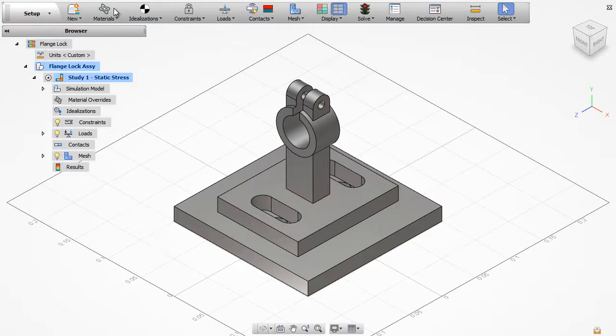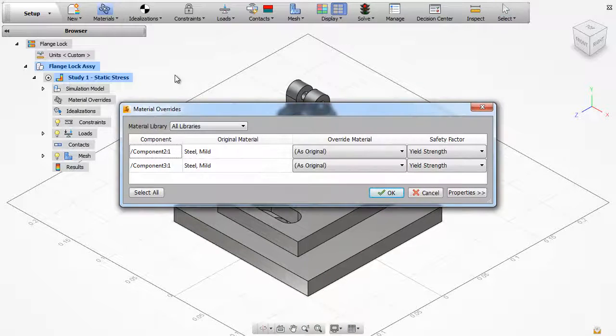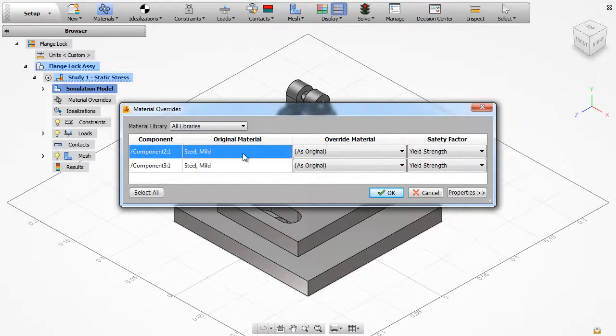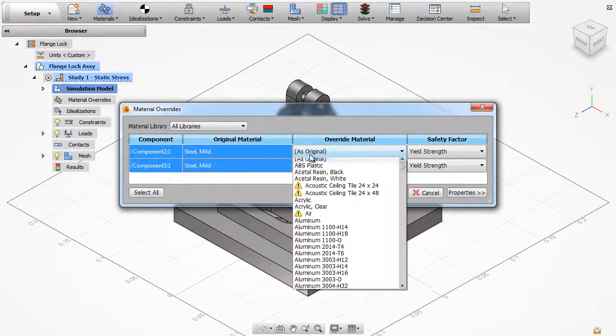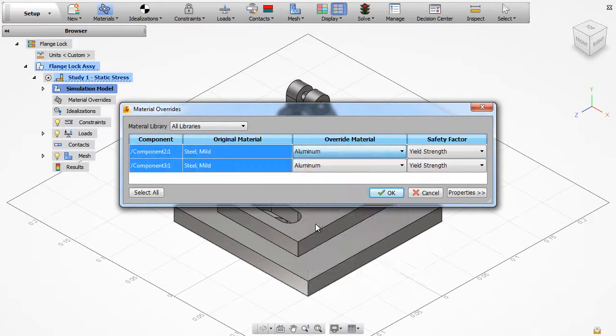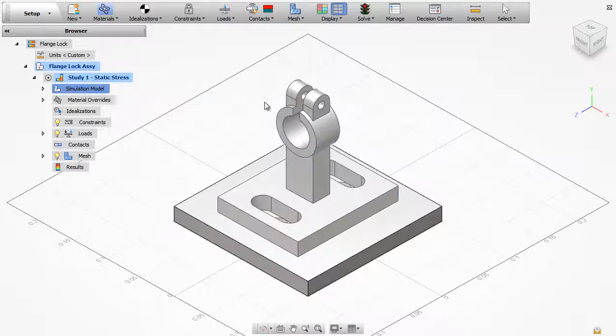Material properties define the structural characteristics of each part. You can override the material settings for each component in the assembly.